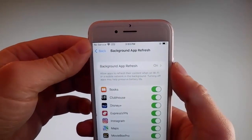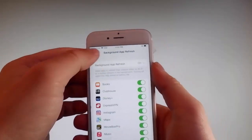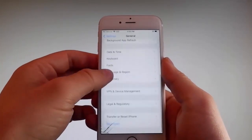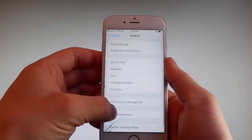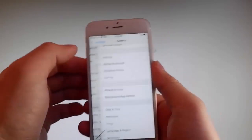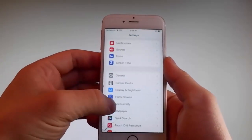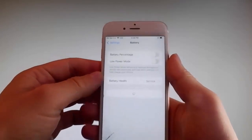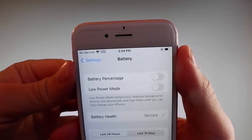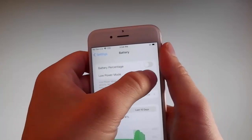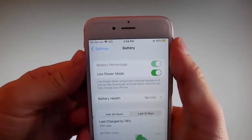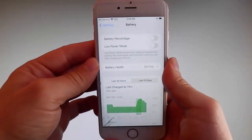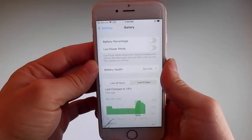That's the first setting you need to change. Once you're done with that, go back to your main settings and find the battery settings. Make sure that low power mode is turned off. If you have low power mode on then the jailbreak won't be successful, so make sure that it is turned off. This is the second setting that you need to change.